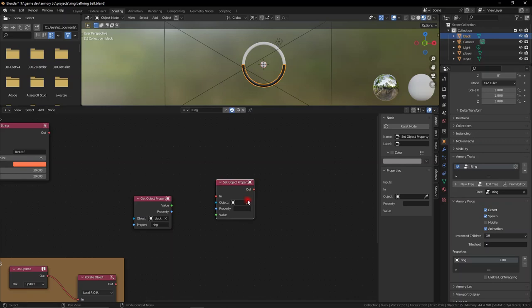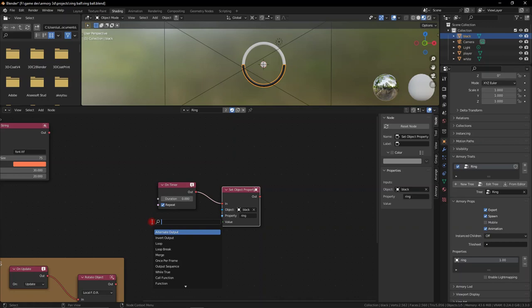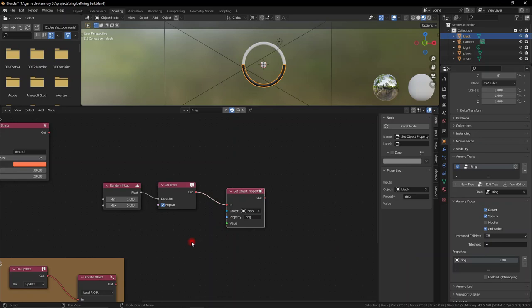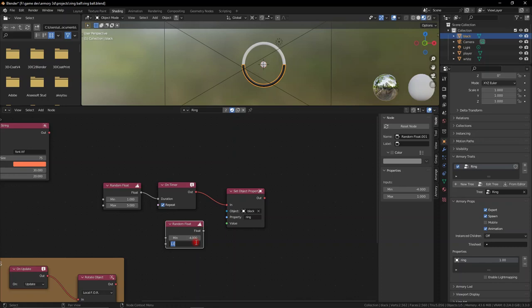Every so often there's an on-timer node — we talked about randomness in a previous Armory 3D community video. Let's make a random float. The random float means every one to five seconds it's going to modify the speed property to anything we want. Add a random float with something like minus four and positive four — any value between minus four and positive four will be used. That also means we're moving it not only forwards but also counterclockwise, so it can move in any direction. You can see here we're moving and it adds unpredictability.